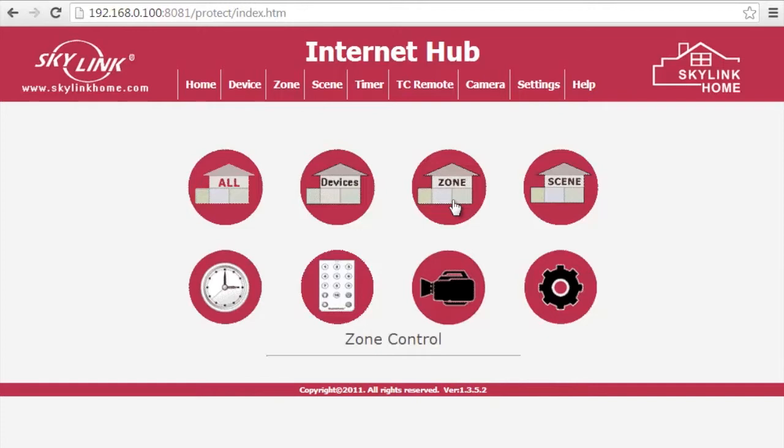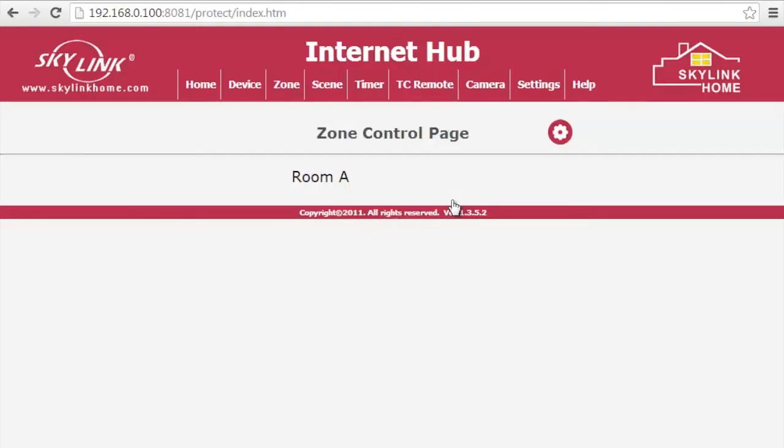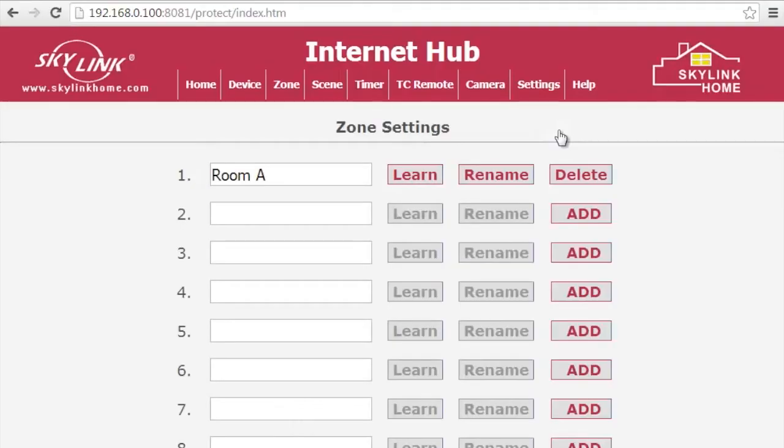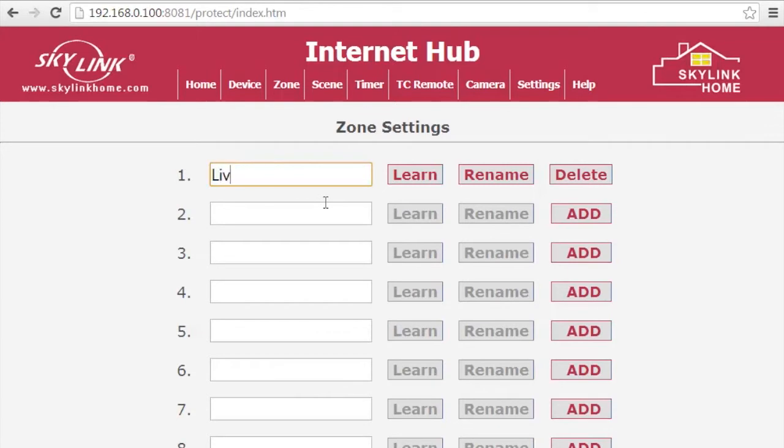On the main menu, click on Zone Control and then click the Settings icon. Give your zone a name and click on Rename to save it.